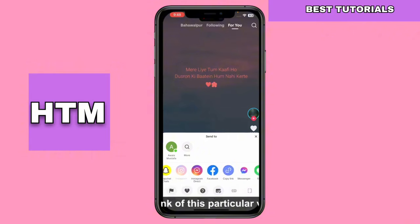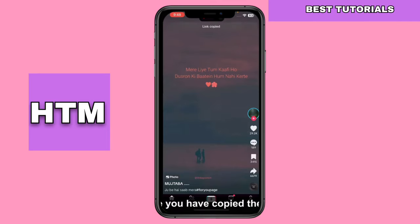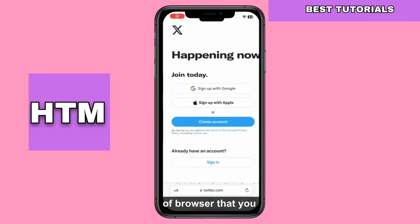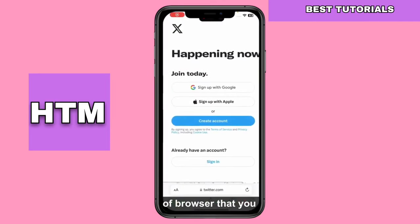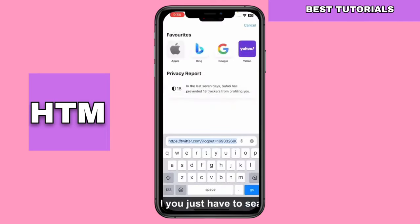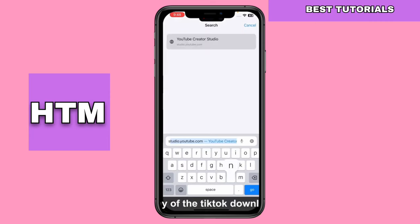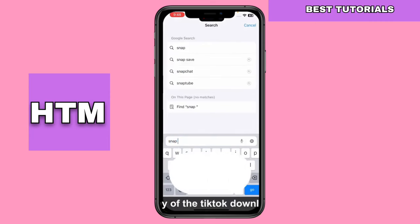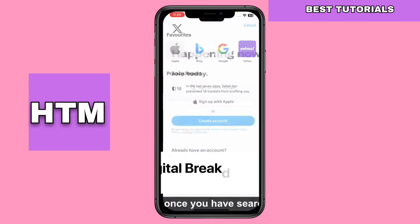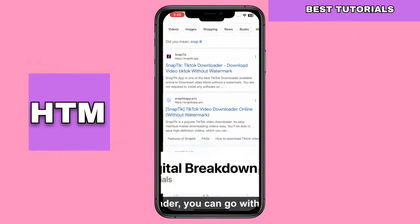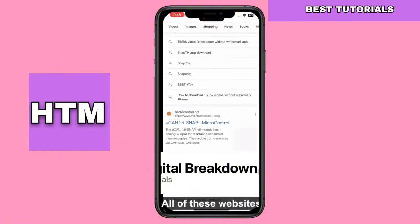With the link copied, open your preferred web browser. Perform a search for a TikTok downloader of your choice. You'll find various websites that offer this service. Pick one that suits you and paste the link you copied earlier into the provided field.